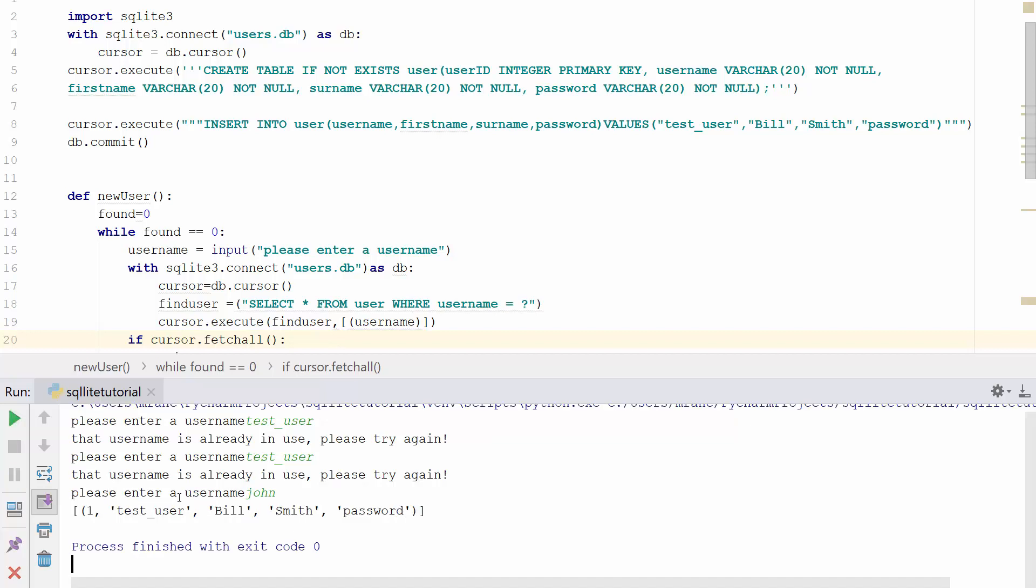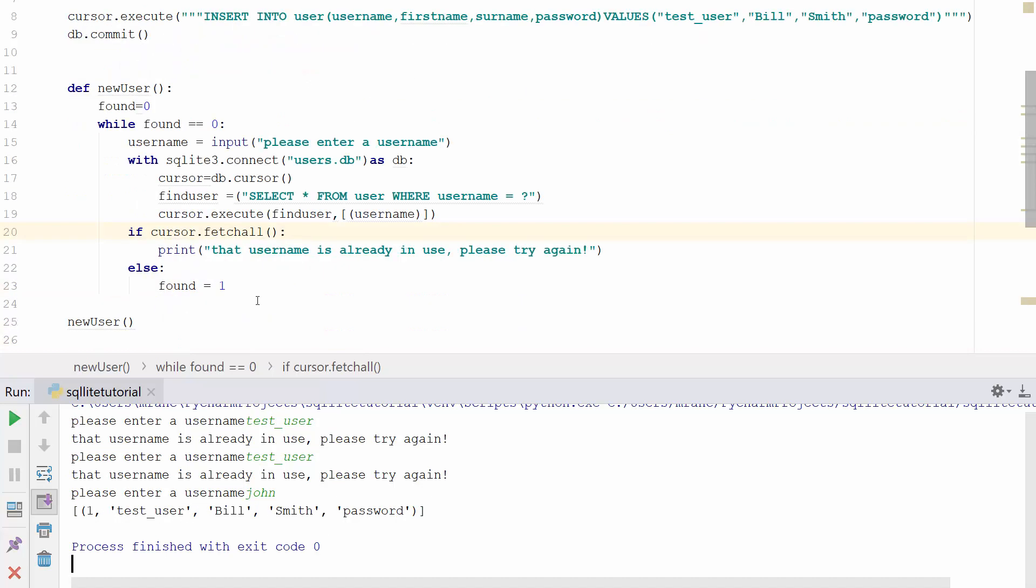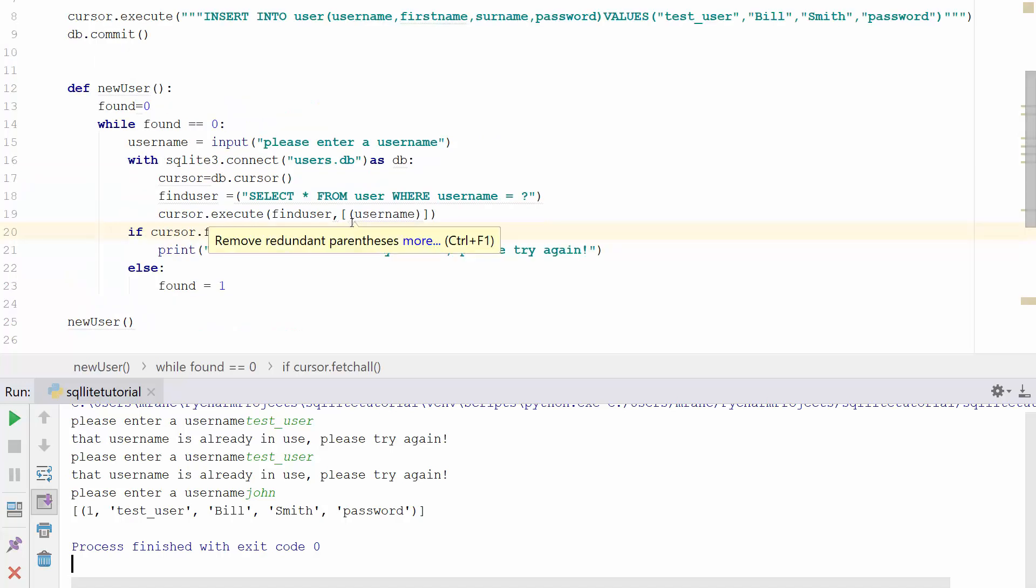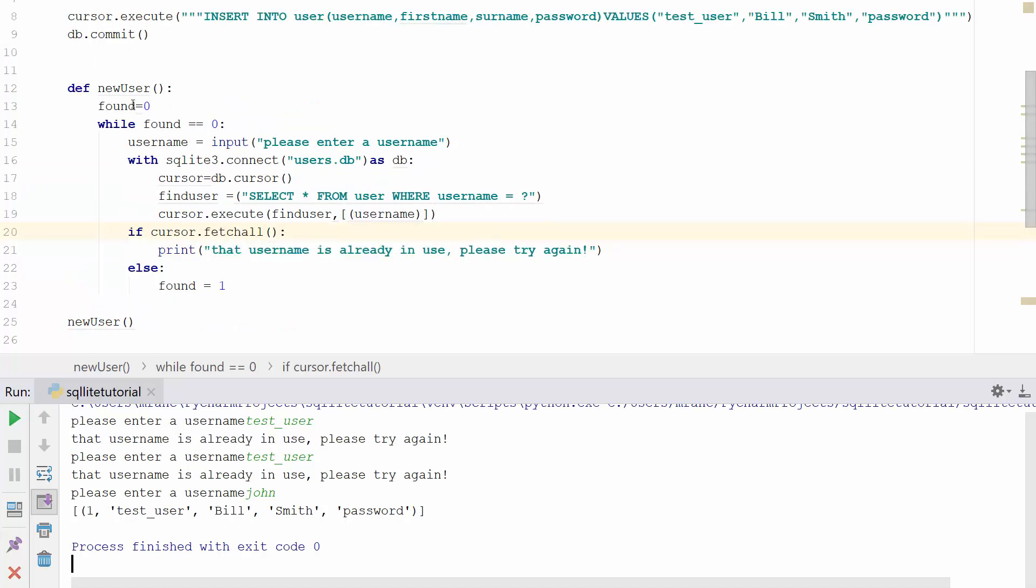And what it's done, you can see here that it's just printed out everything in the user table. Now you can see here we added the user John, but it hasn't written it or committed it to the database. That's because we haven't told it to yet. All we've done in this section of the tutorial is just check that that validation works. And that validation is working. So quite happy with that.